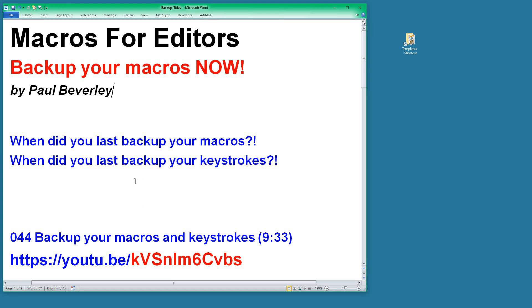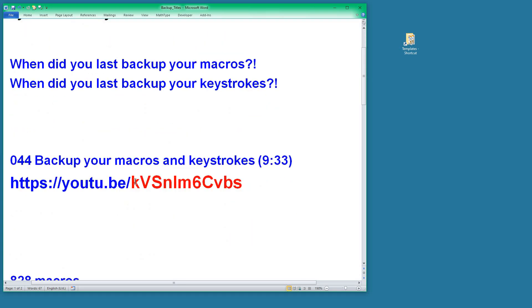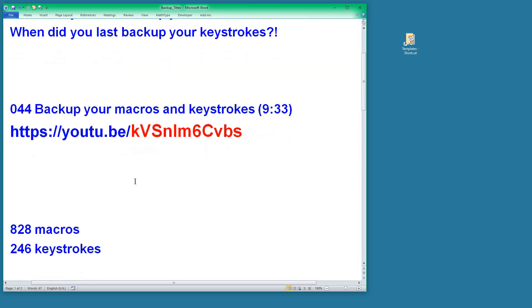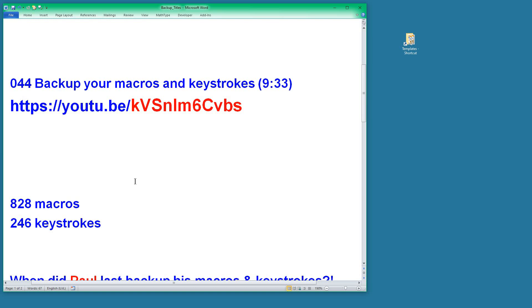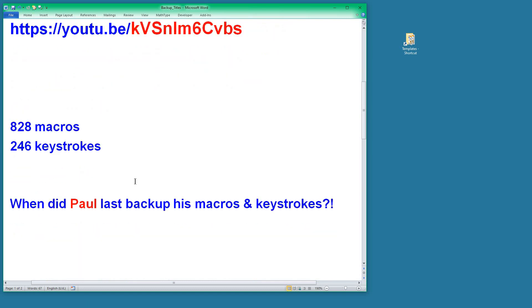But it does take some time, and therefore the temptation is not to bother. So I asked myself: when did I last backup mine? I've checked—I've got 828 macros in my normal template and I've got 246 keystrokes assigned to them.